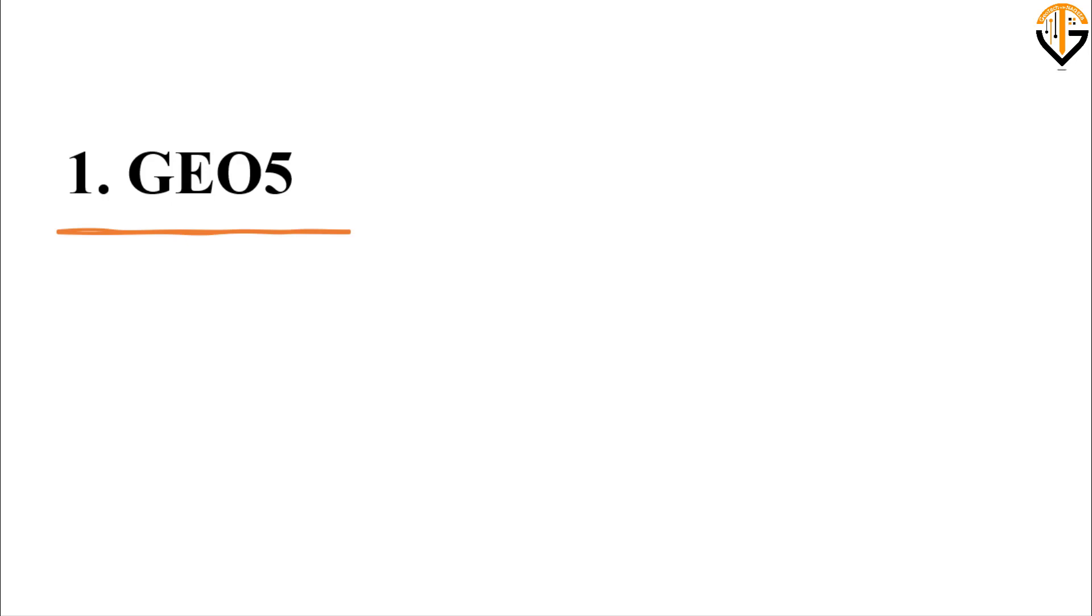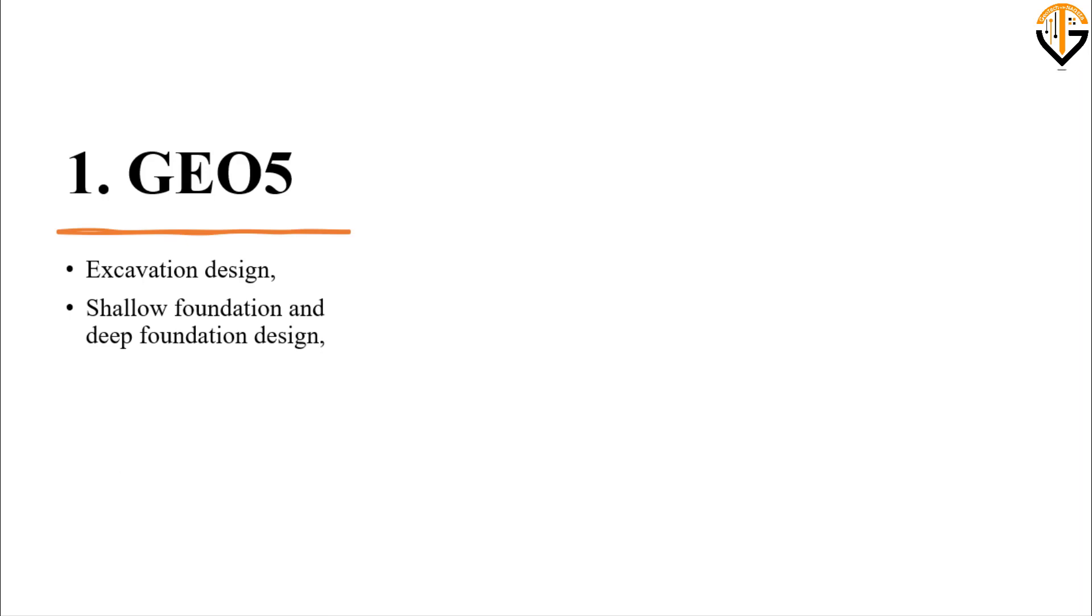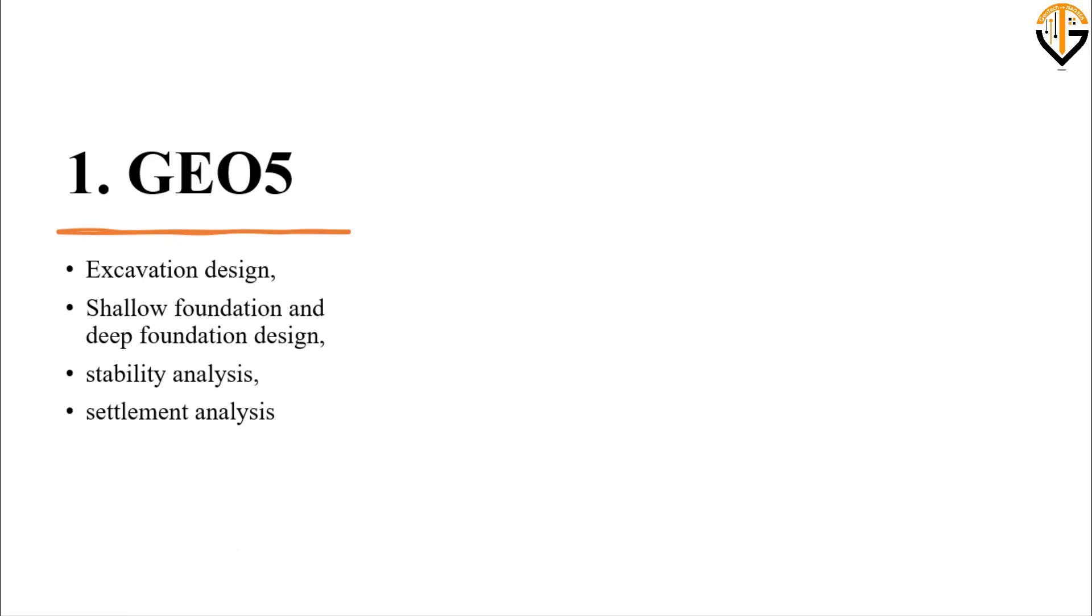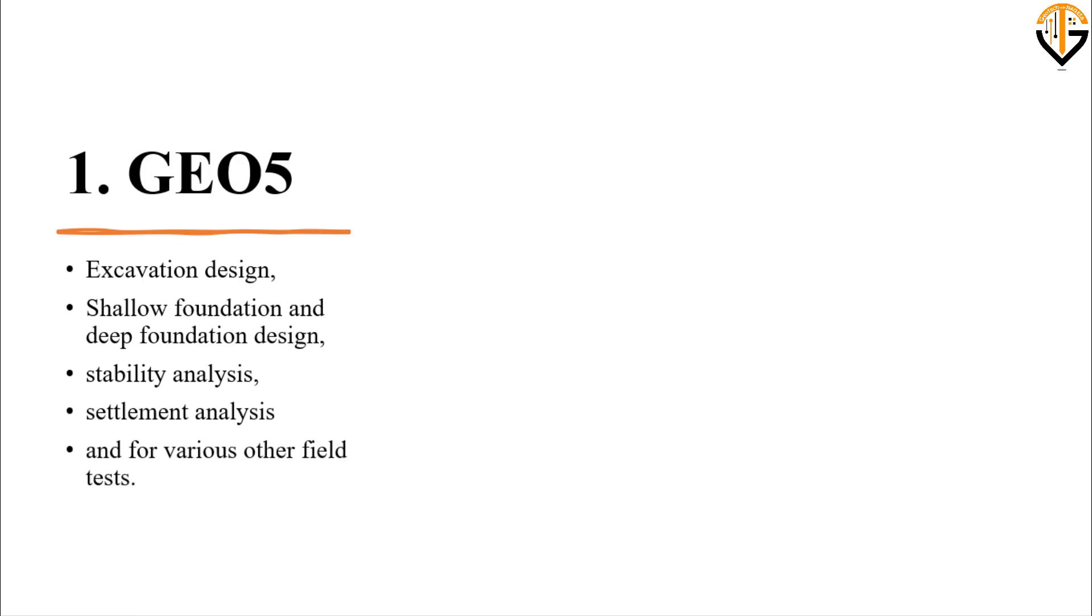The first one is Geo5. This is a design software that can be used for design purposes and has many applications in geotechnical engineering. For example, it can be used for the design of excavations, shallow foundations and deep foundations, stability analysis, settlement analysis of shallow and deep foundations, and many other fields.